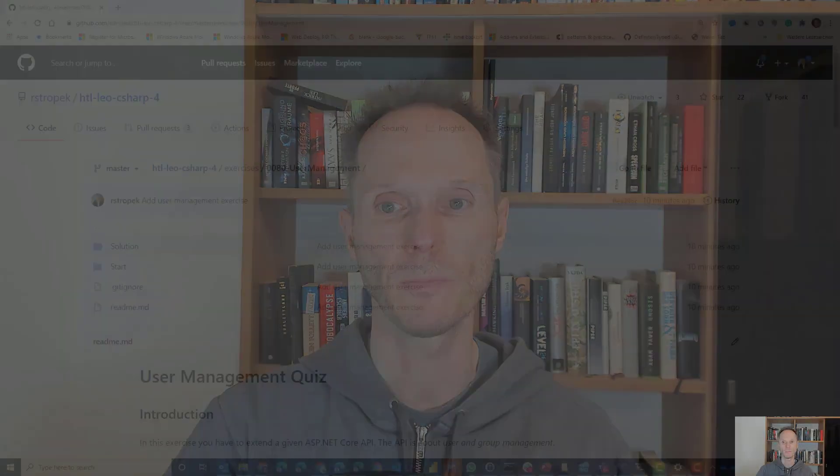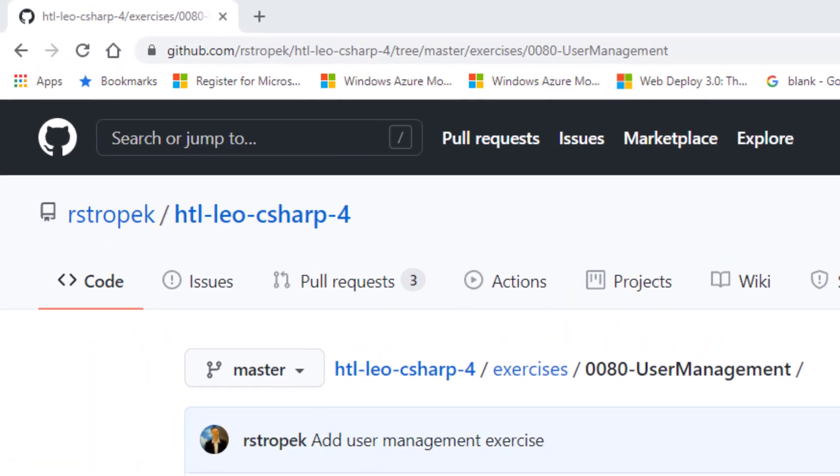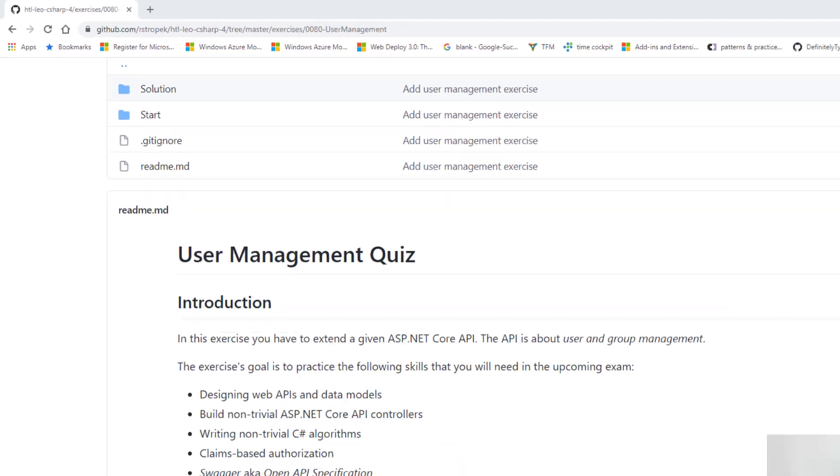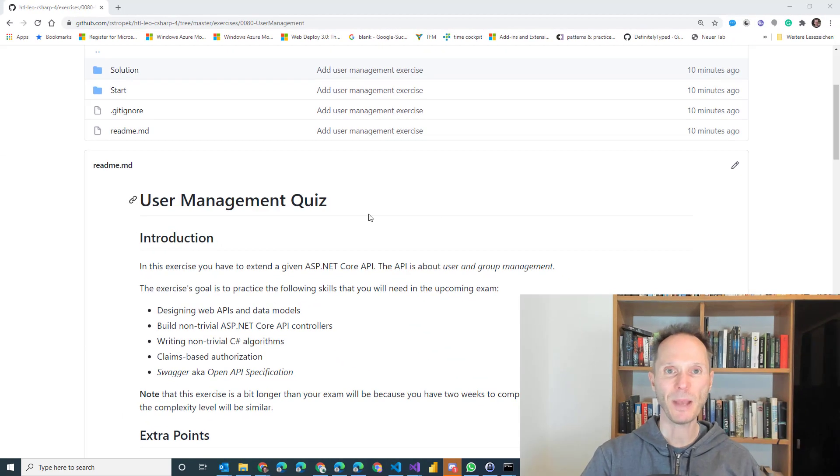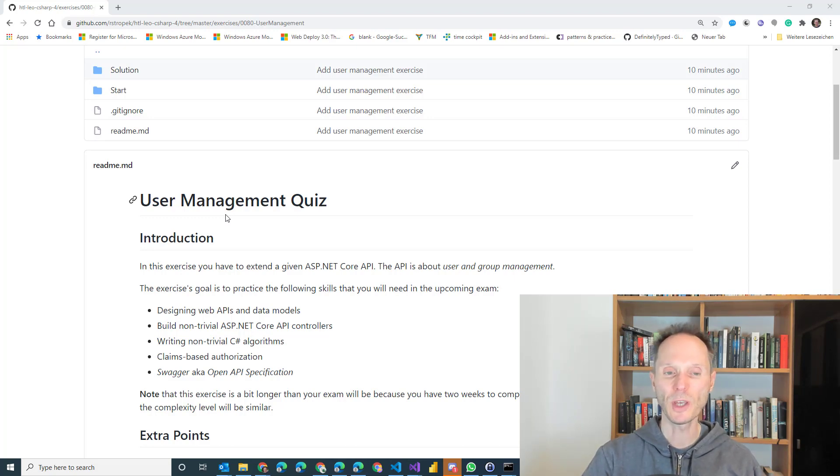If some people watch this video who are not in our course feel free to do the exercise and also feel free to ask questions. If you have some questions you can contact me via email, twitter, discord or any other social media platform where you will find me on. But now for the students in the HTL and everybody else who would like to do the exercise. The exercise is about a user management quiz so you have to build a web API for user management.